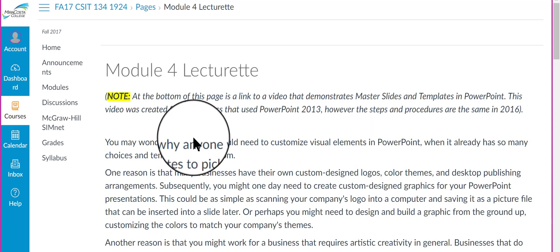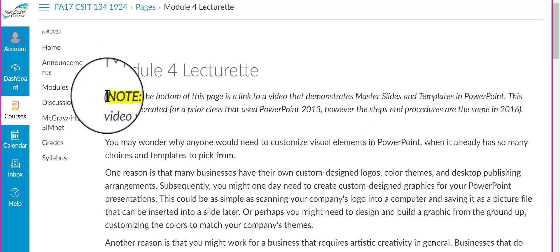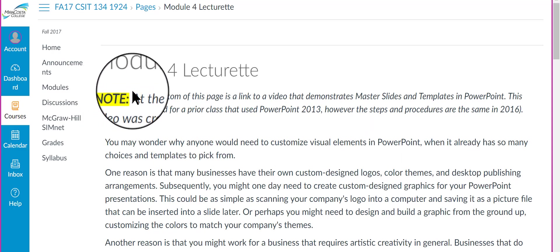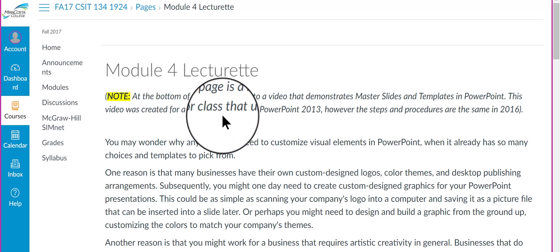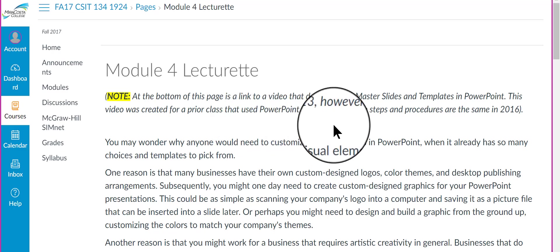In the Module 4 lecture, take note here at the top that at the bottom of the page there is a link to a video that demonstrates what master slides are, how to use them, and templates. Both things are included in the video.